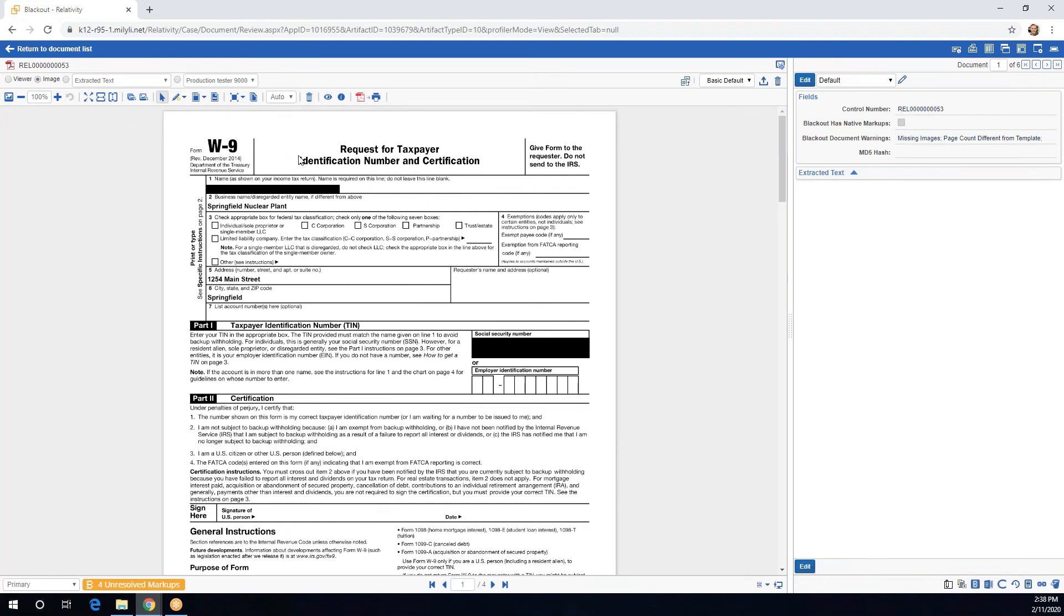This project is great to run when you have forms that have information in the same exact areas. For example, this W9. The rest of the documents that we're going to be running are W9s, so all of the information that we're going to be redacting today is in the same spot.